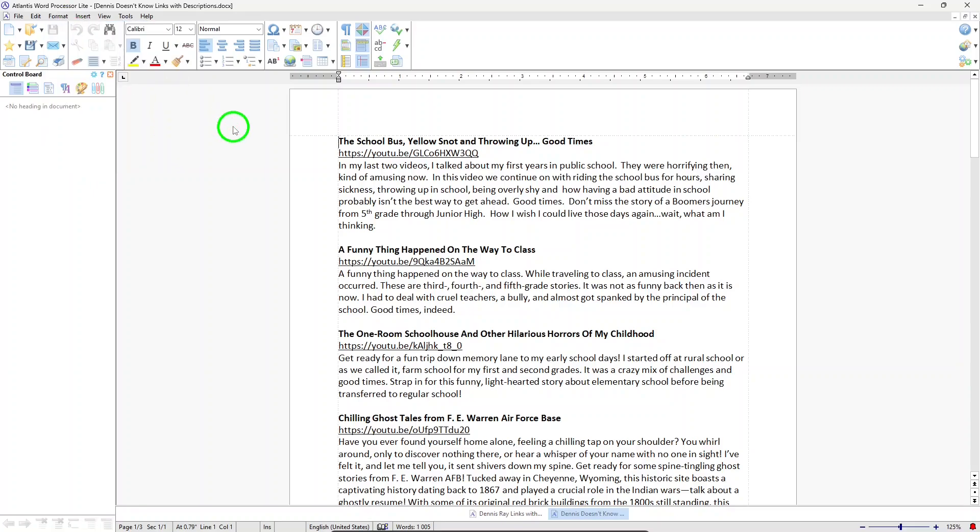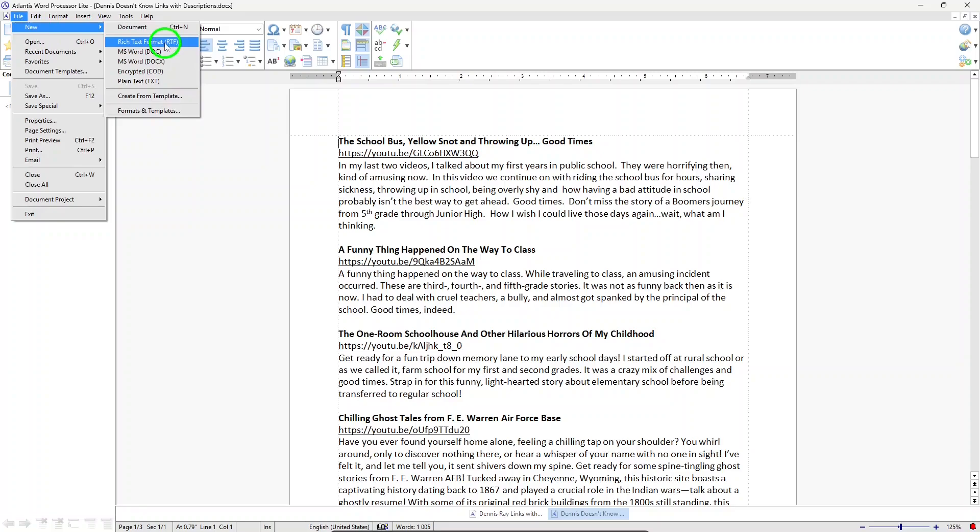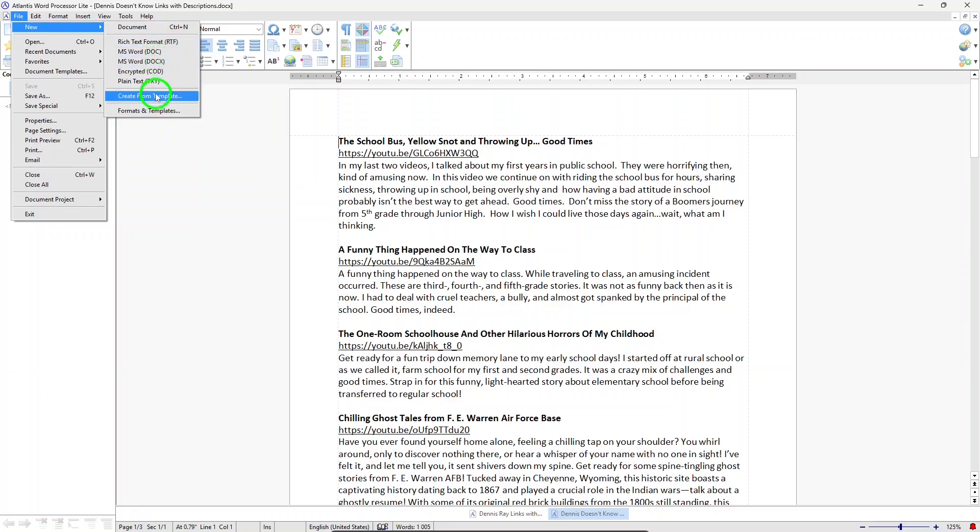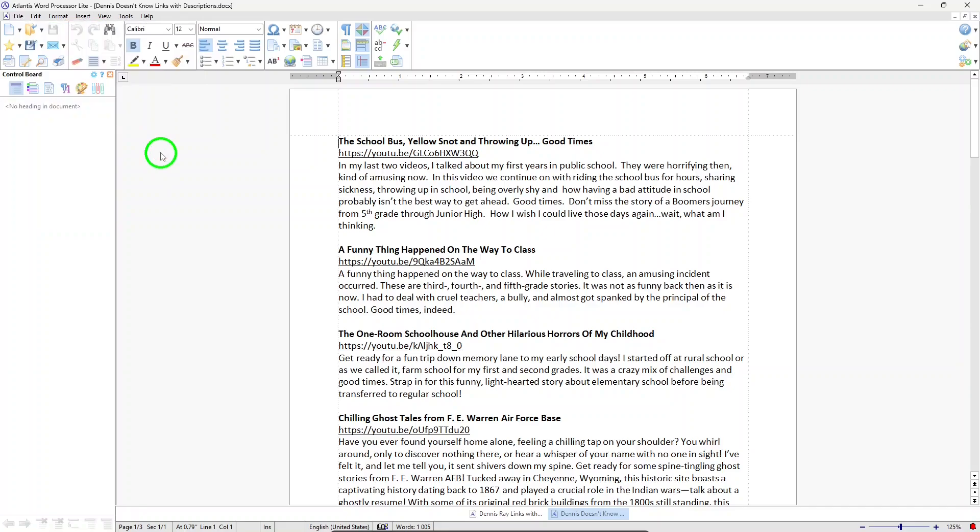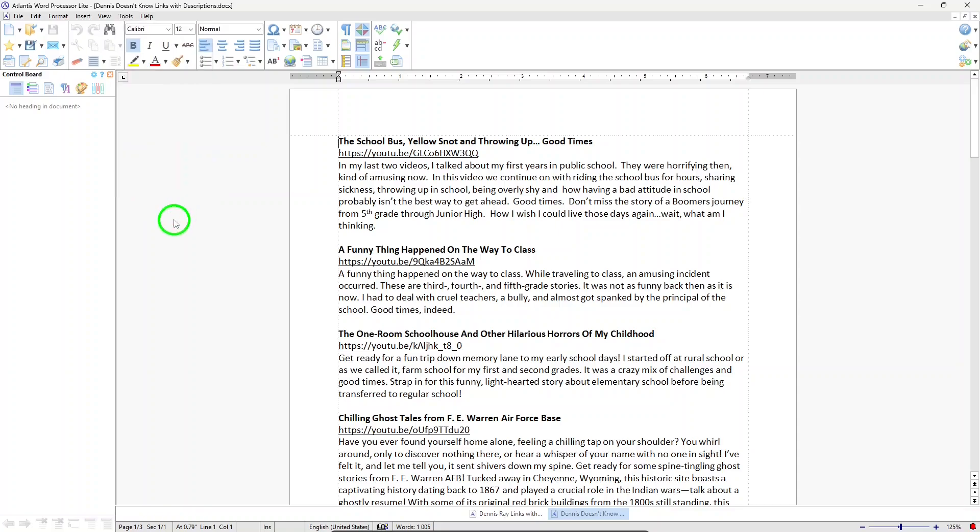Atlantis Word Processor Lite supports various common document formats, for instance, Microsoft Word's DOCX format, which it can open and save. It has a portable option where you can install Atlantis Word Processor Lite onto a USB drive, and then you can use it on different computers without installing it.